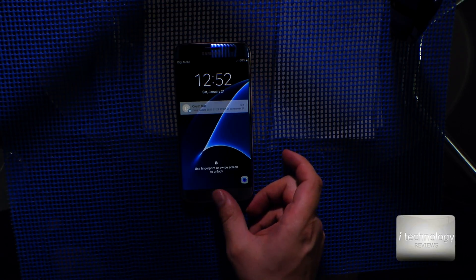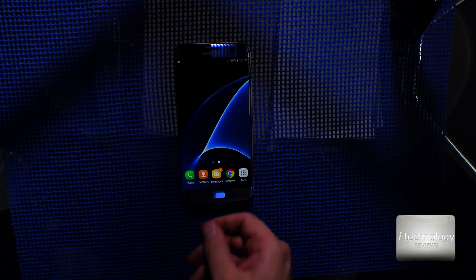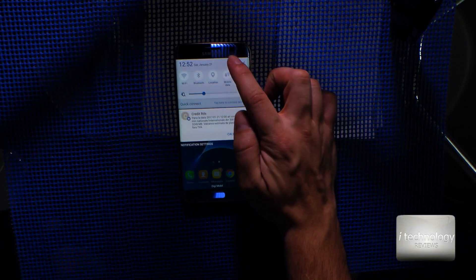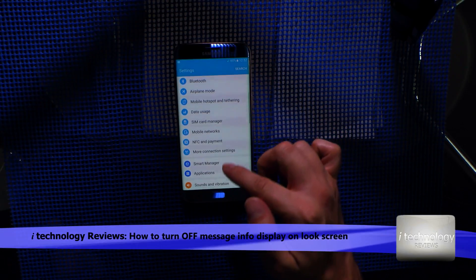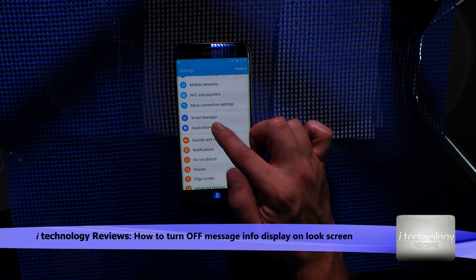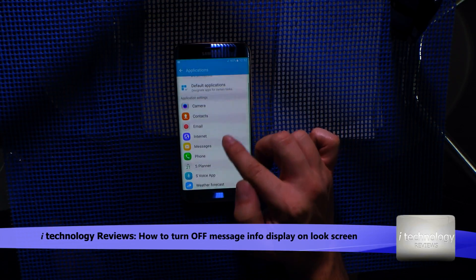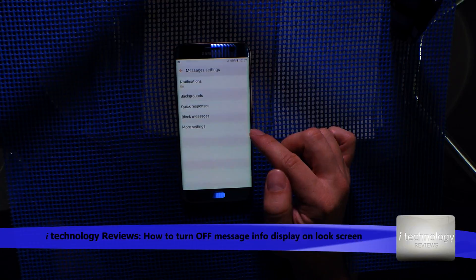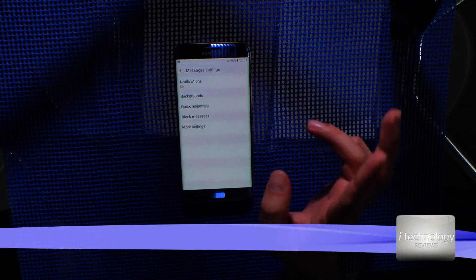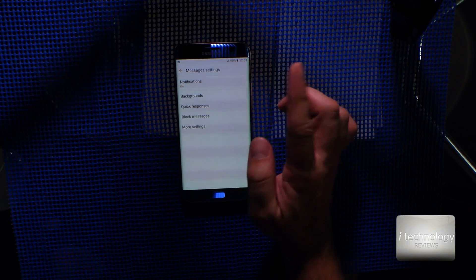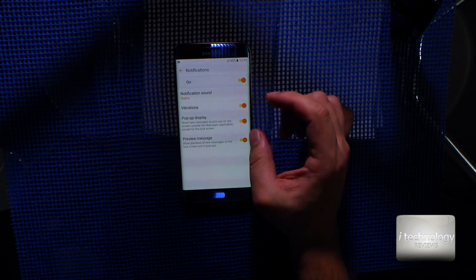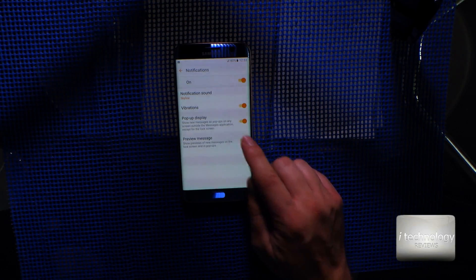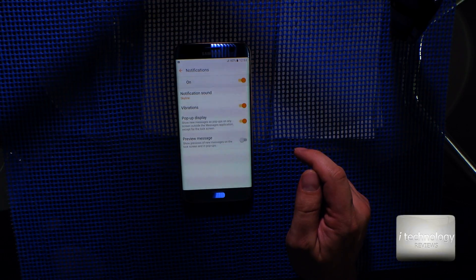So how can you do it? Just go to Settings, and here you have Applications. In the application, you have Messages. You have to do two things. The first one: in Notifications, go and unselect Preview Message.